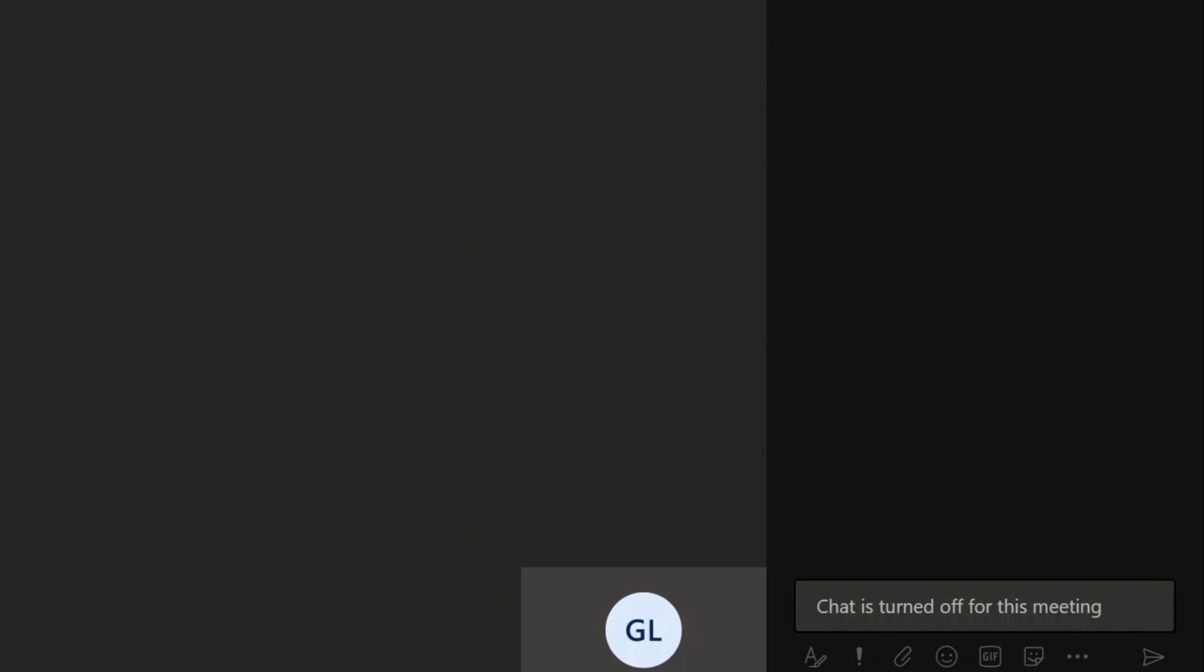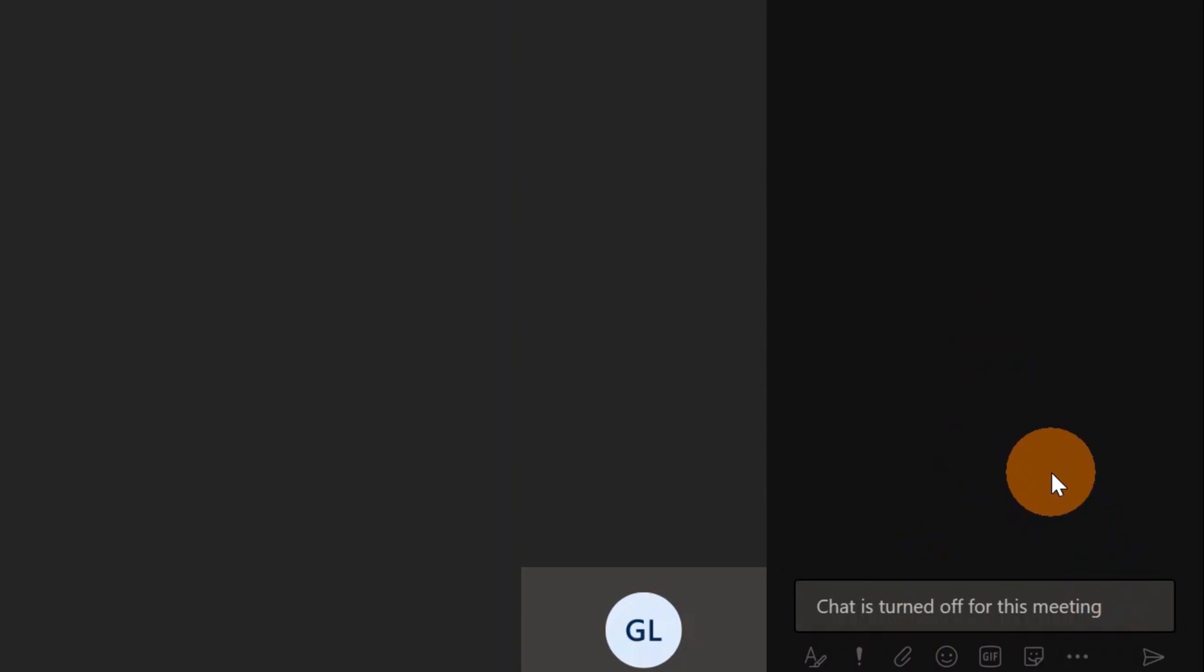I started the meeting with Ligu. If I click now on show conversation, here we can see that now the chat is turned off for this meeting, so I cannot type inside.